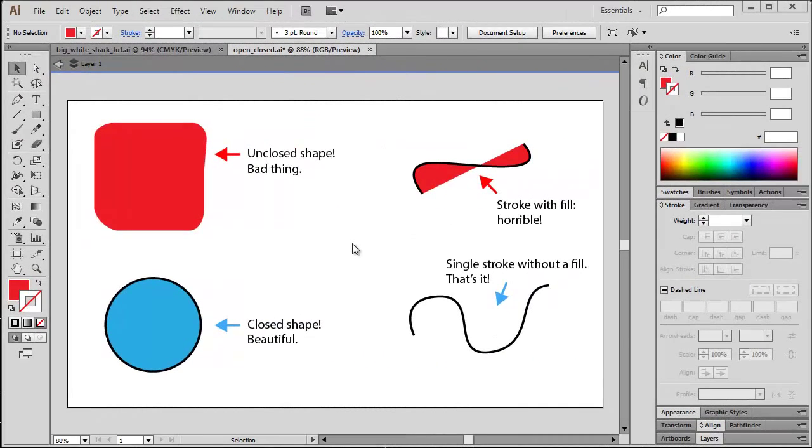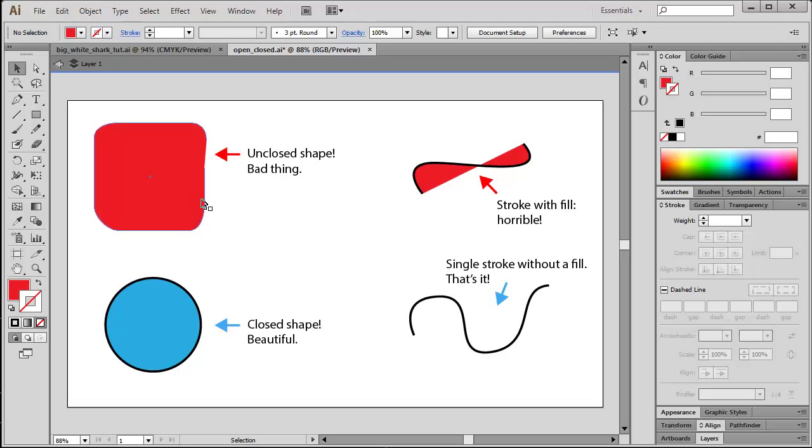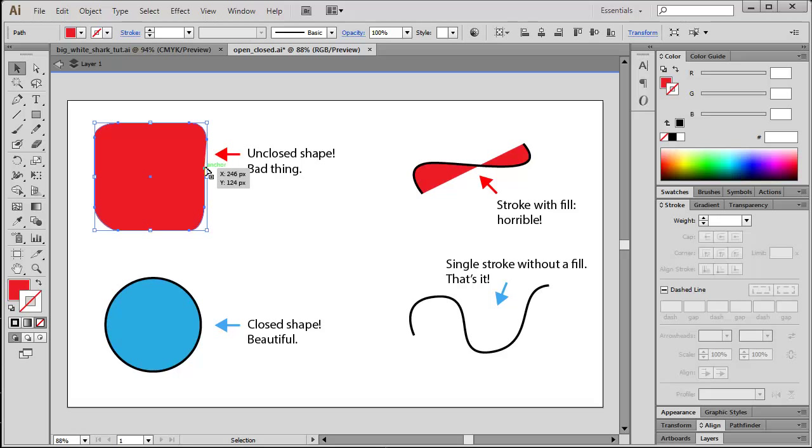To begin with, let us deal with the issue of open unclosed shapes. I prepared an illustrator file illustrating that specific problem. Have a look at the shape here to the left - it looks fine at first glance, but if I'm going to select it then you can see that there are actually two anchor points which are not connected.